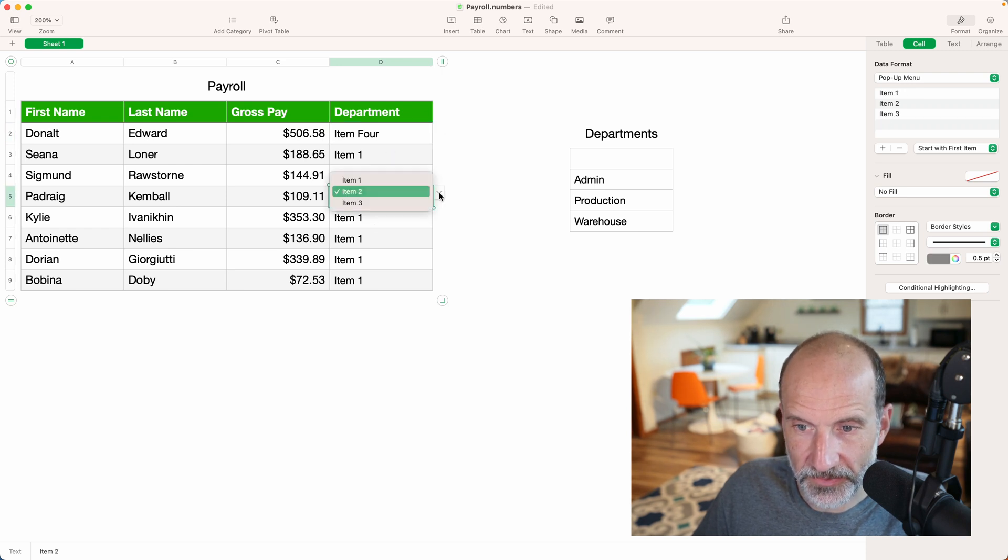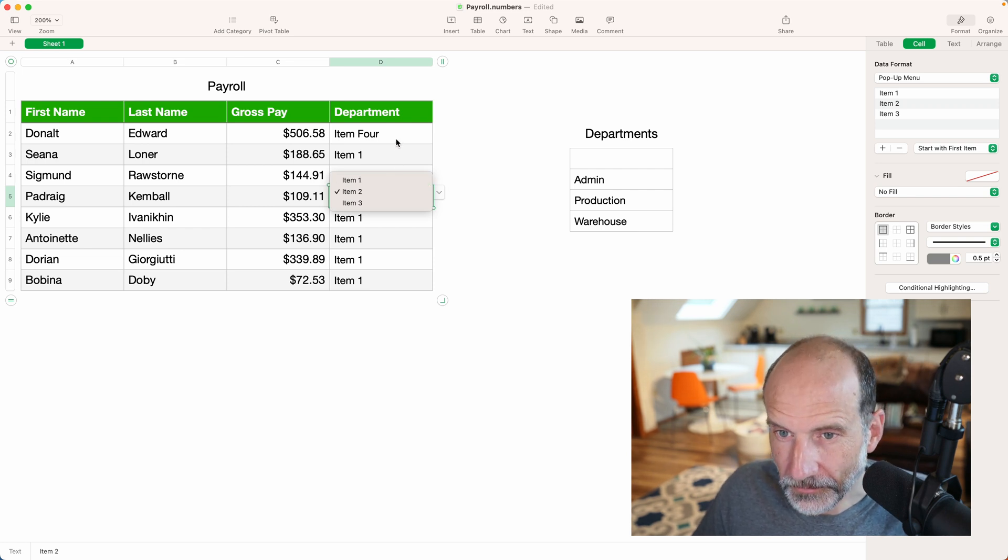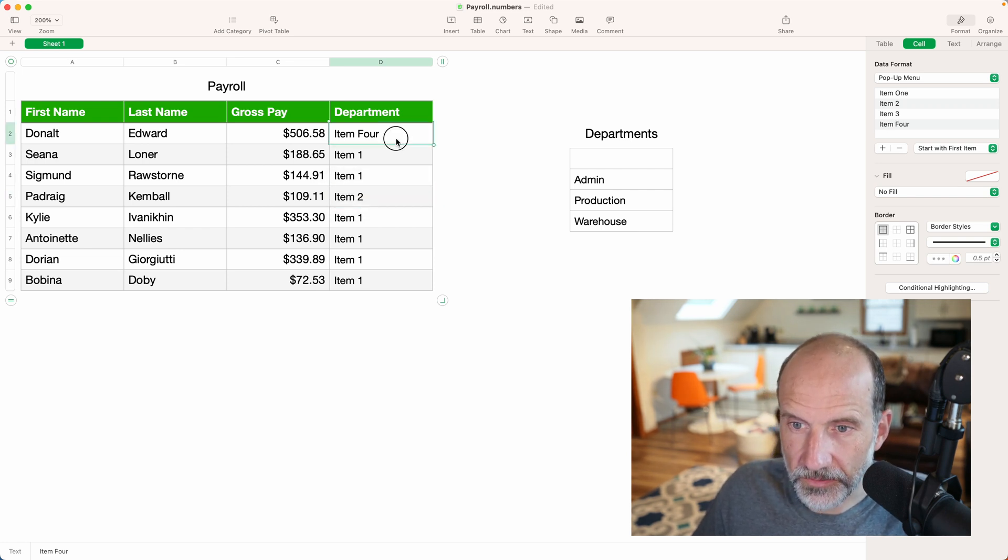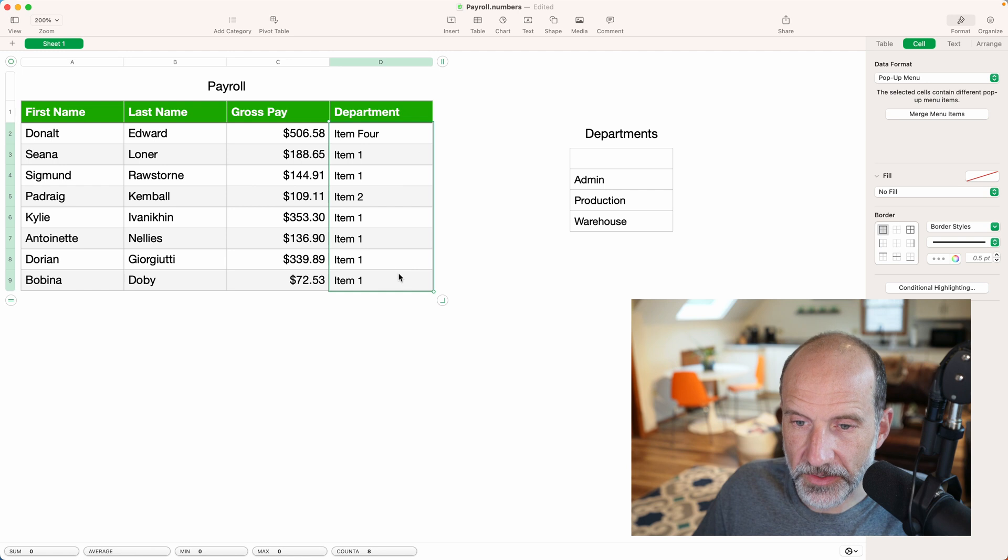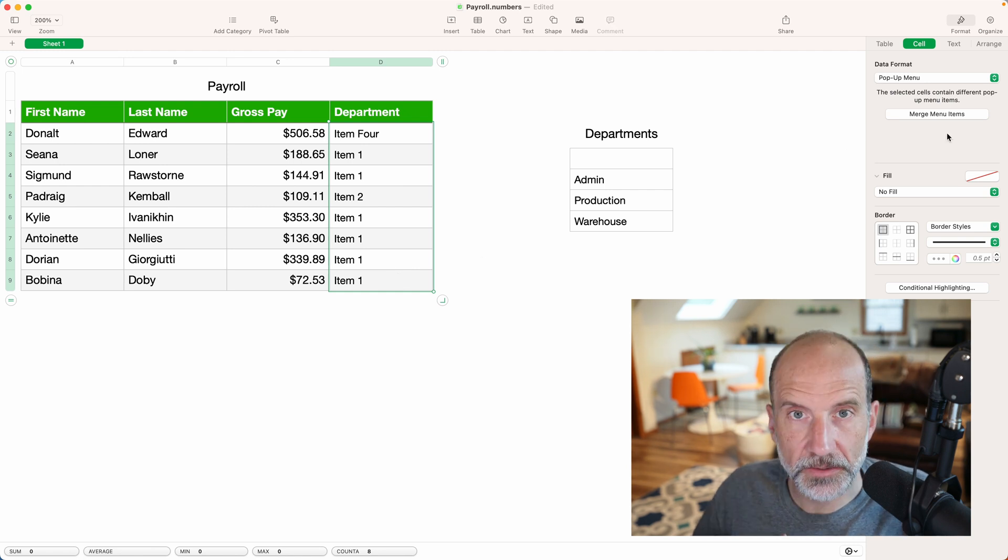So if I come to item two, it has the old values in it. So you would want to make sure you have them all selected and then manage the menu items.